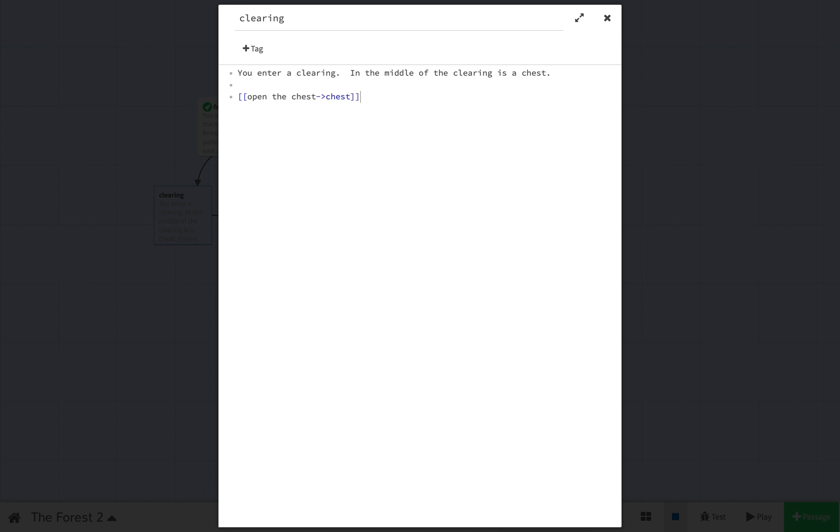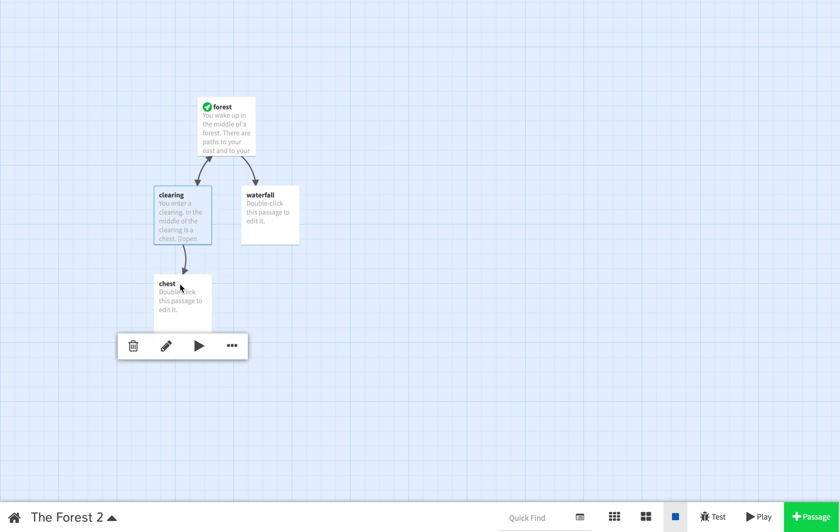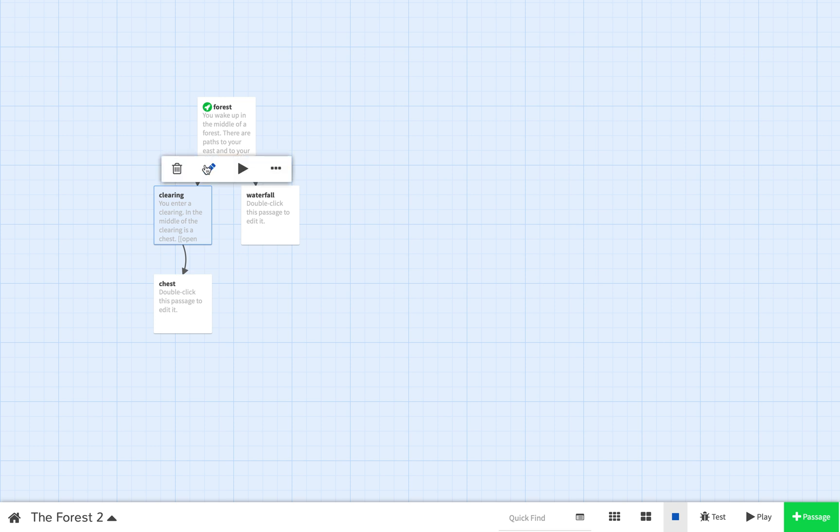Remember, you do it in double brackets there. And then I'm also going to have one that says go west so that I could retrace my steps back into the forest. And go west is going to lead to the forest. Now, I want you to see what happens here when I click off of this. When I click off of this, it created a new passage called chest because that's a new node for my story. And I can click on that and I can edit some information, put in some information about the chest. And it also gave me an arrow going back to the forest.